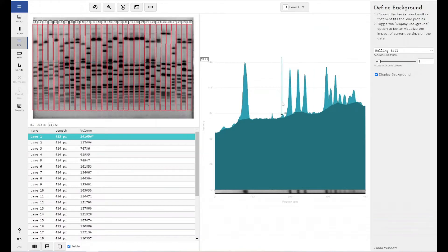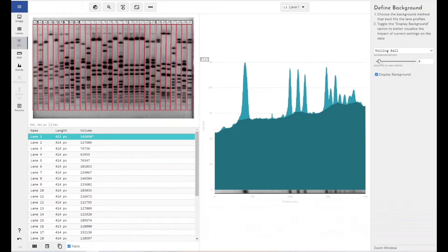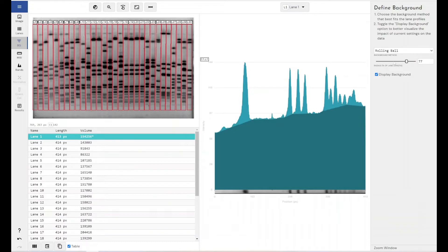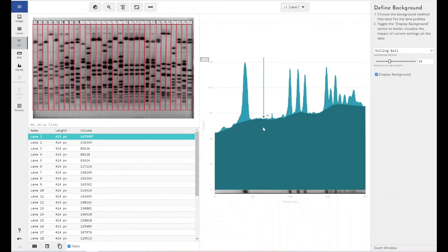Now, all of the background removal techniques within Phoretics 1D you can preview before you make a decision and as you change the settings for that background removal technique. So as you can see, as I change the radius of the ball in the rolling ball background algorithm, you can see it changes what is going to be removed from my lane profile and what is going to be counted as background.